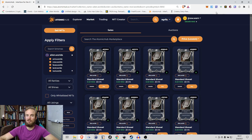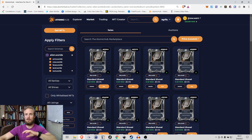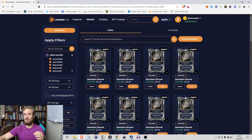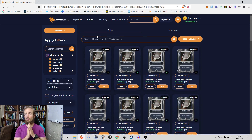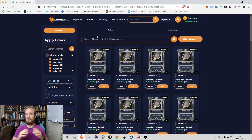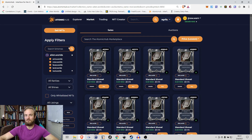Hey everyone, welcome. This is the Part-Time Economist and in today's video I'm going to be doing an intermediate to advanced tutorial on the WAX blockchain, specifically dealing with NFTs. If you play Alien Worlds or any of the games on the WAX blockchain, this is a tutorial you're probably going to find useful.